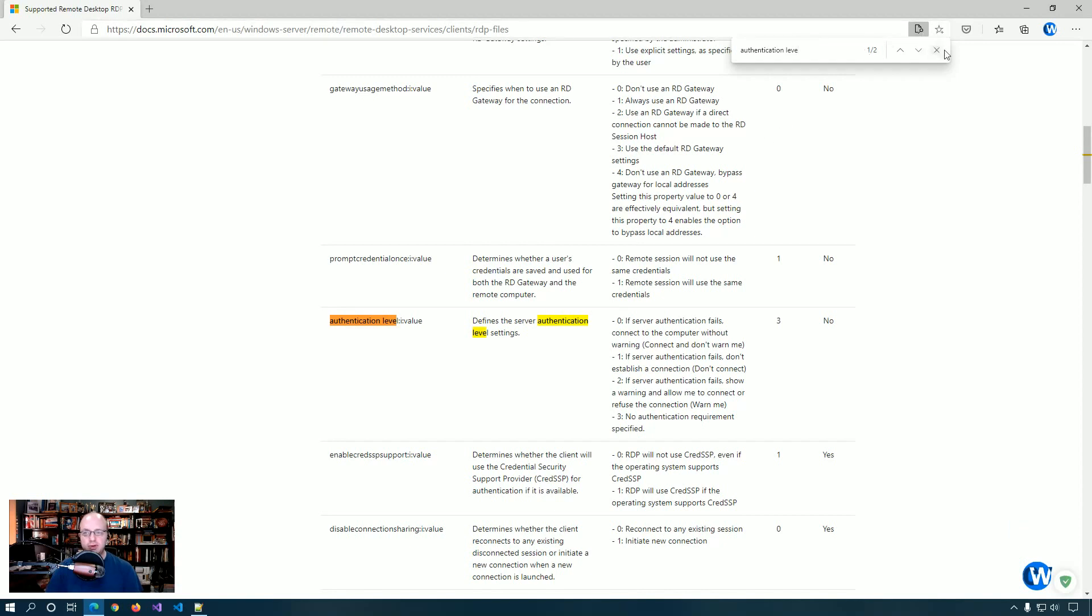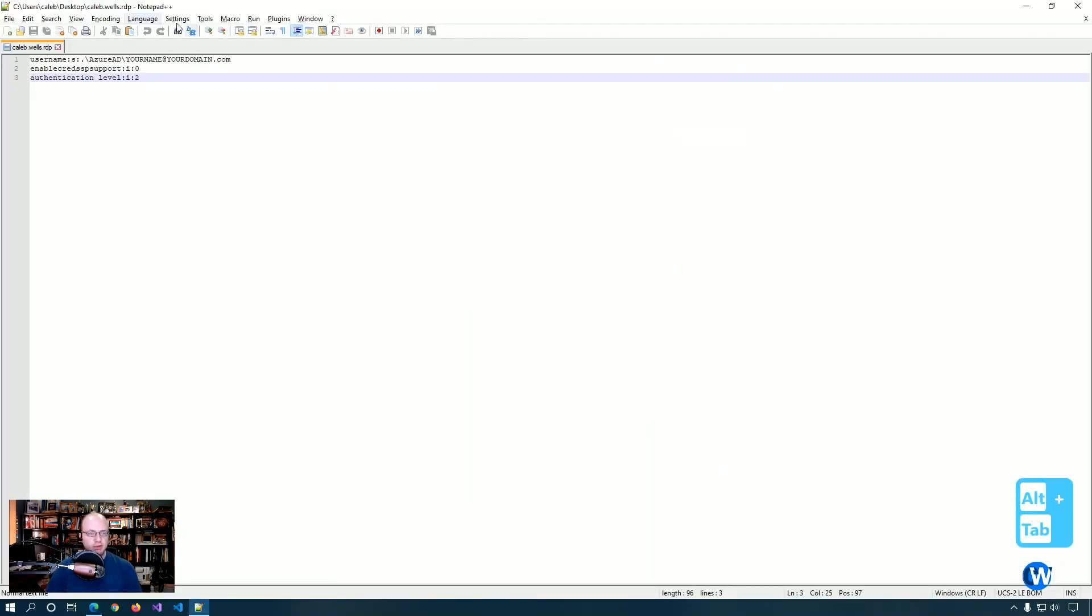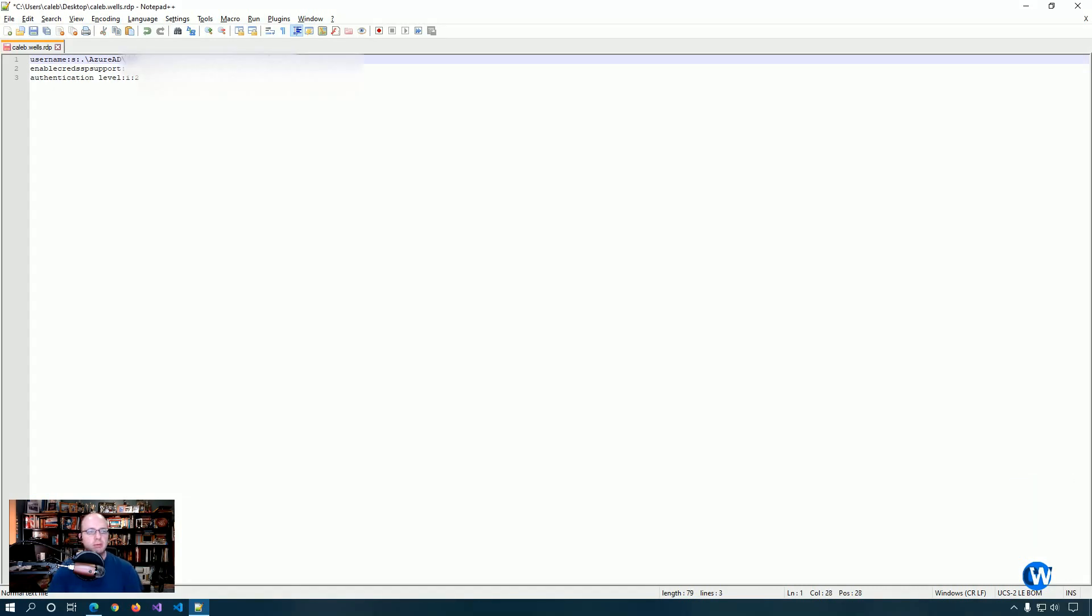And then authentication level basically gives you several options to define the authentication settings for the server. I find that two is the most lenient or works the best in this case, as did Scott, so that's why we have set it to two. So I'm going to update this with my company Azure account.